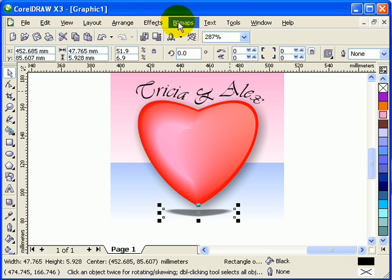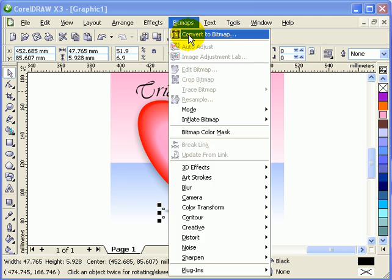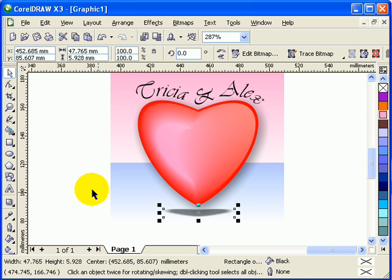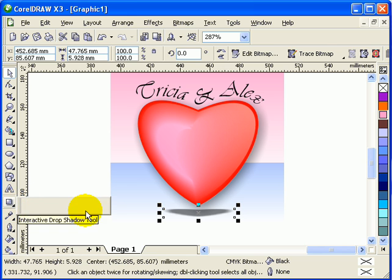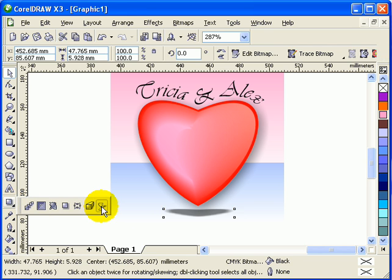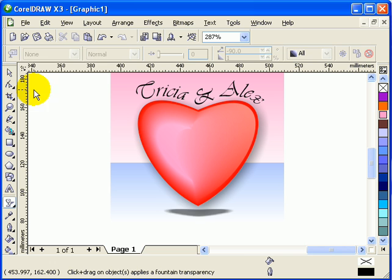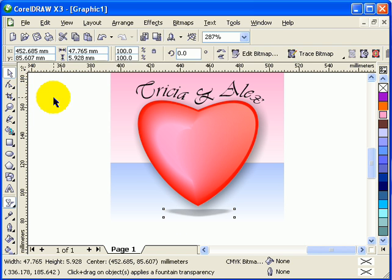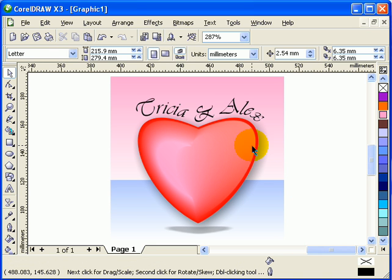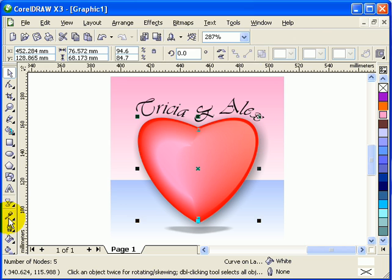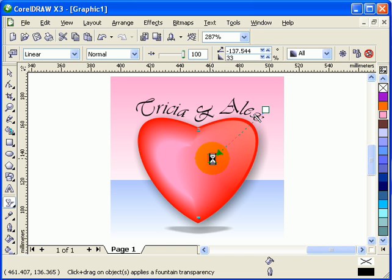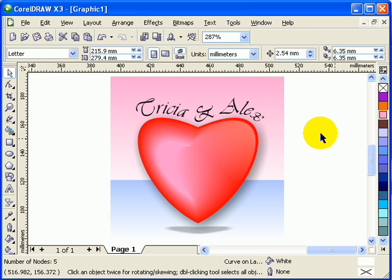I'll convert that to a bitmap: go to Bitmap > Convert to Bitmap, make sure transparent background is checked, set 150 DPI, and click OK. Then I'll make it transparent by clicking on the transparency wine glass icon and applying a uniform transparency effect. I'll just edit this a little bit — and there you go!